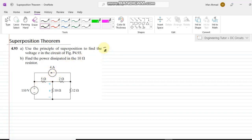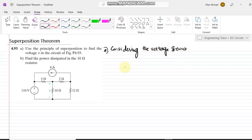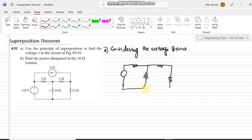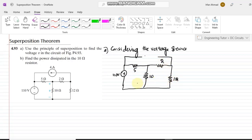Considering the voltage source alone: when we consider the voltage source, all the resistors remain as they are. Since the internal resistance of an ideal current source is infinite, it is represented as an open circuit. Writing the values of all elements, we have 5, 10, 2, and 12 ohms.